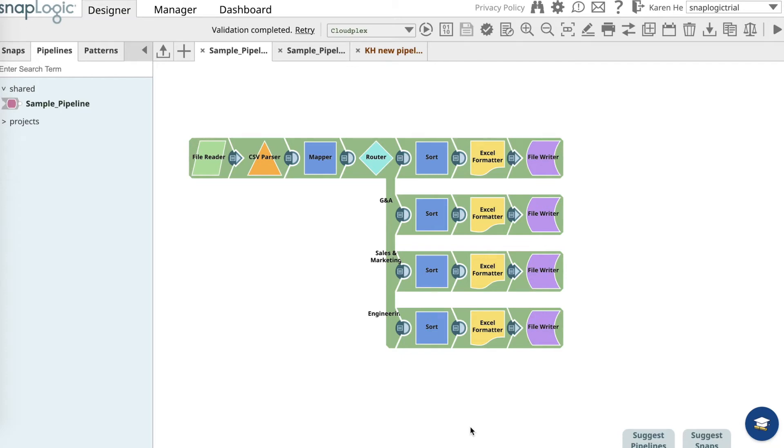Hi, in this exercise you will learn how to send a list of employee names to an email by using the email sender snap from the snaps catalog and by using a valid email account that you want the list of employees sent to.